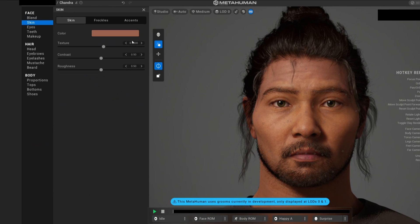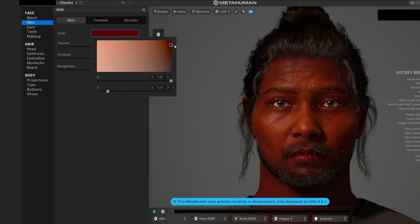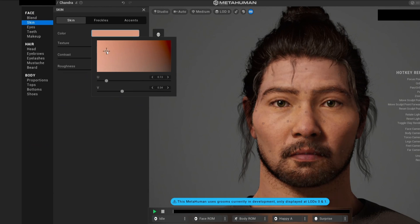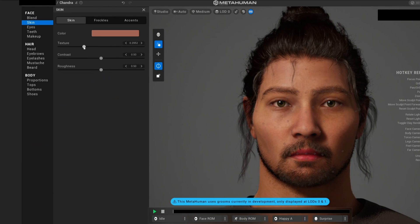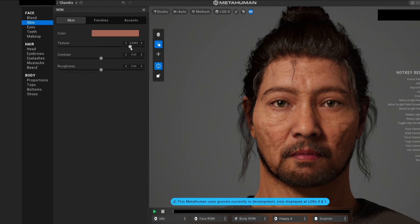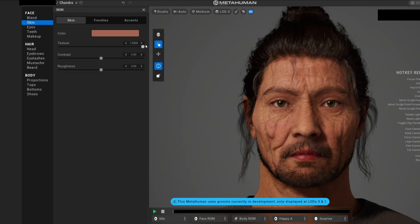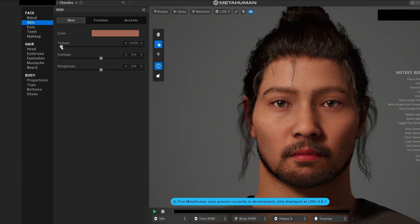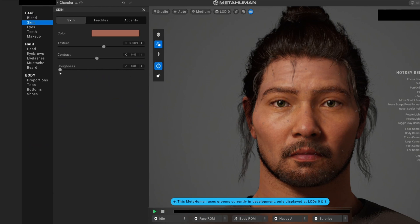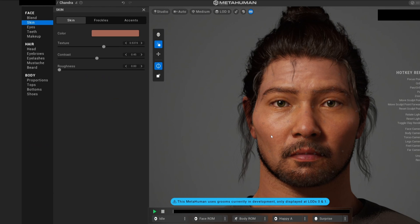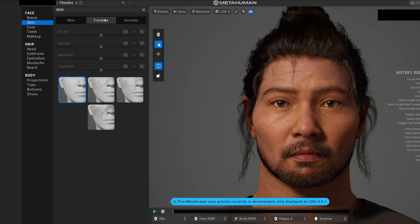Then we have skin, where we can change the color of our skin—make it darker or more whitened. There's a lot of different tones for it. For the texture, you can see it looks more old if we increase it and younger if we decrease it. We also have the contrast of the colors and the roughness. You can see the details appearing. This is more like, for example, the skin is more like he just went for a run and he's sweating a bit, and here it's less.